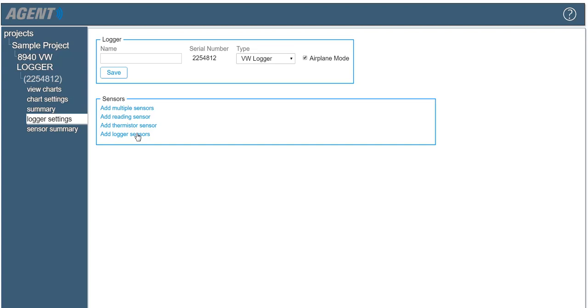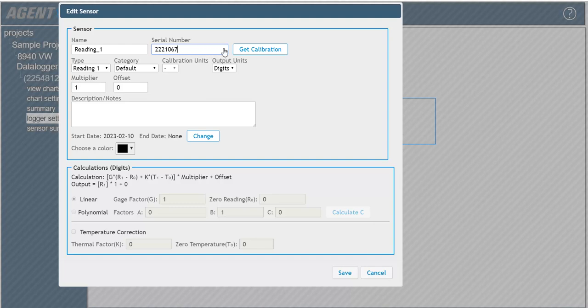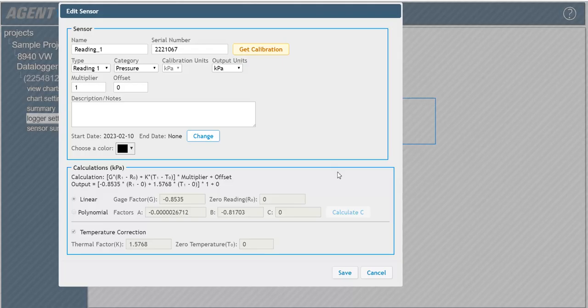For this demonstration, we will set up a reading sensor for a vibrating wire gauge. Start by entering the serial number of the sensor. Click the Get Calibrations button to retrieve the calibration factors and other pertinent information about the sensor from Geokon's online calibration database. This feature is compatible with most sensors manufactured after 2016.